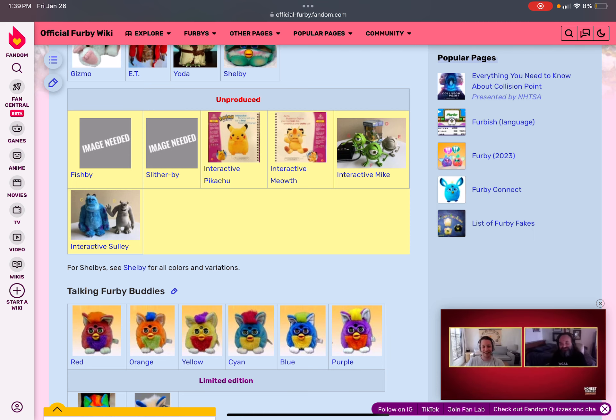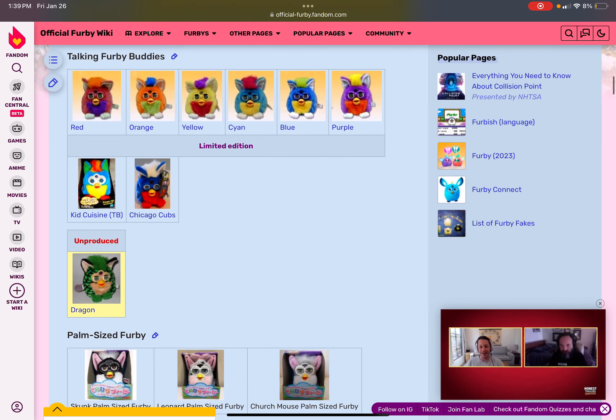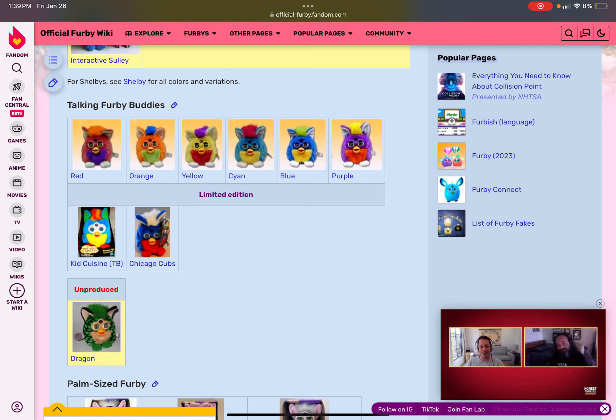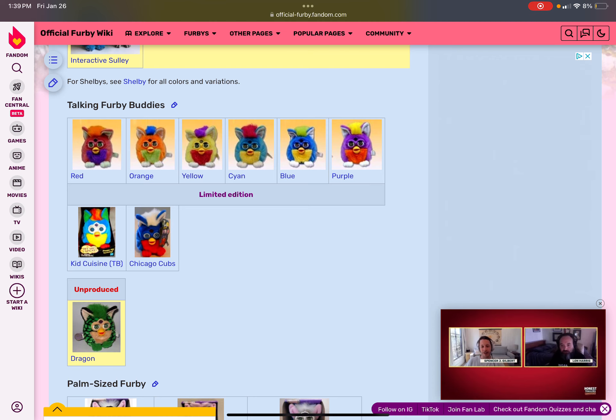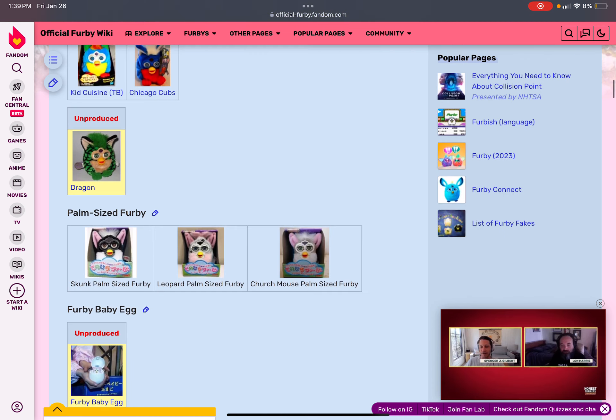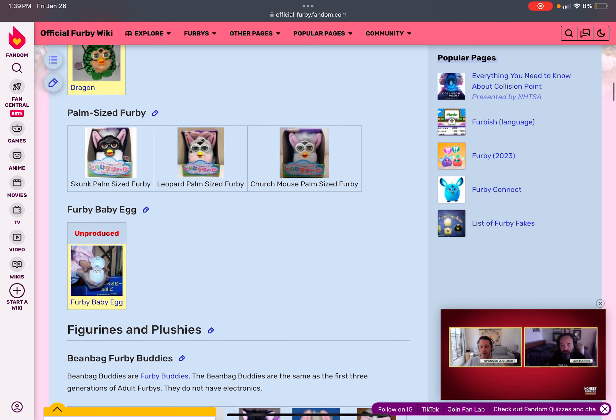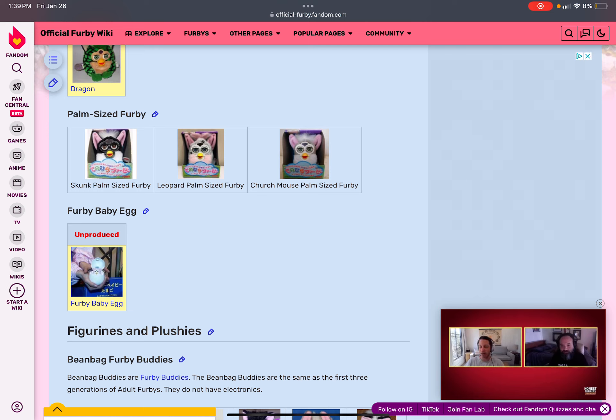Now for Talking Furby Buddies. Talking Furbies are, they have different colors of a rainbow. There's two different lemon editions. Chicago Cubs and Kid Cuisine. The dragon one is not produced because it's not colorful. The palm-sized furbies have three of them, which is skunk palm-sized furby, leather palm-sized furby, and church mouse. The unproduced ones are a Furby baby egg. Why? Because it's a toy.